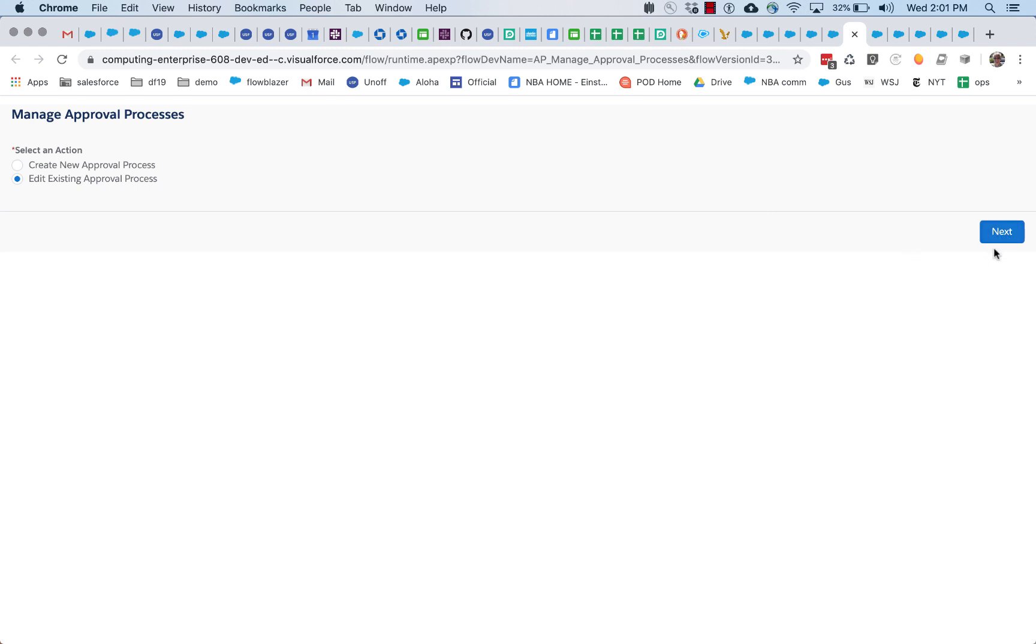So with approval processes, the first part is where you define how the approval process should be handled, and then the second part takes place when individual records are submitted into the approval process you defined.